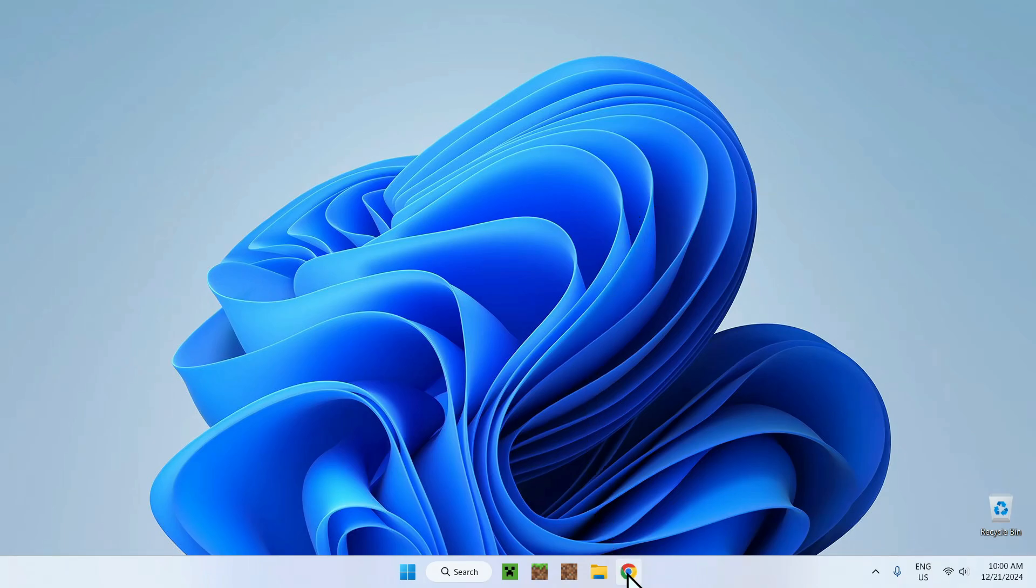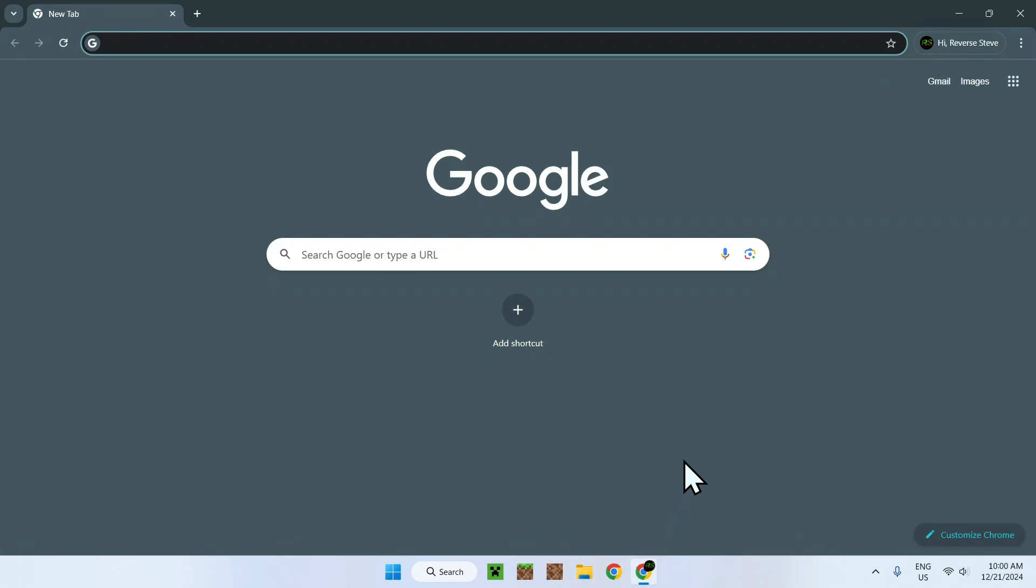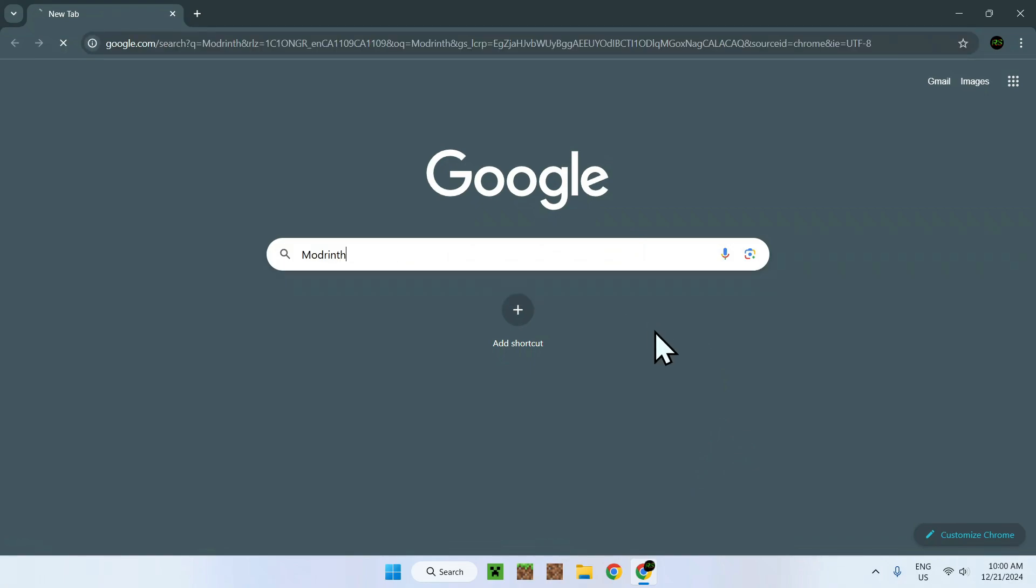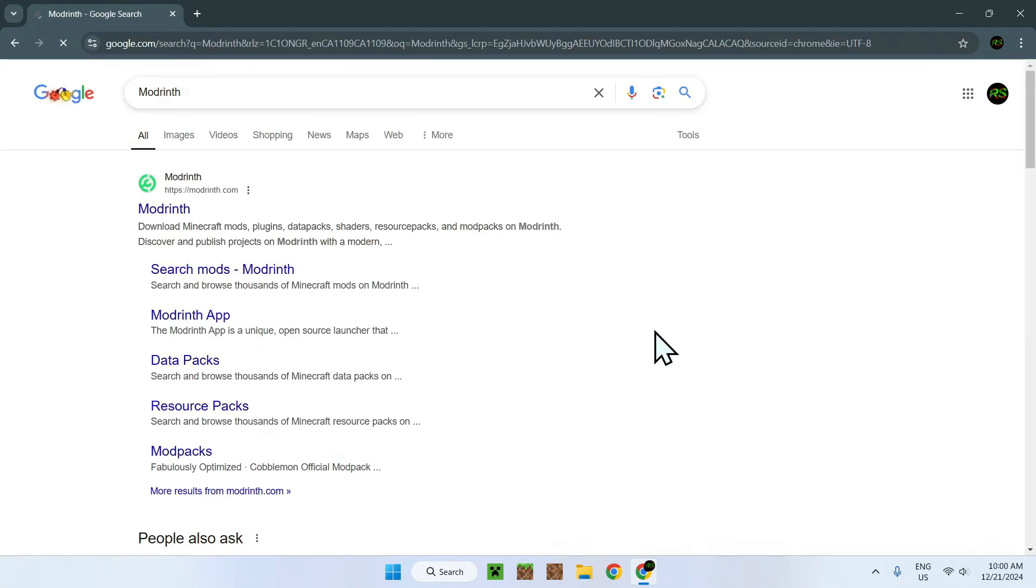The first thing you want to do is go to your web browser. I will have links in the description if you're interested, but simply search up Modrinth. Once you're here, simply go on modrinth.com and click Modrinth.